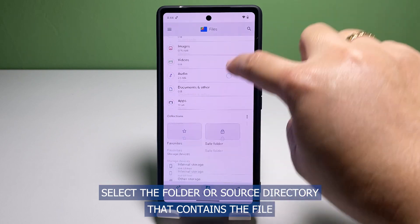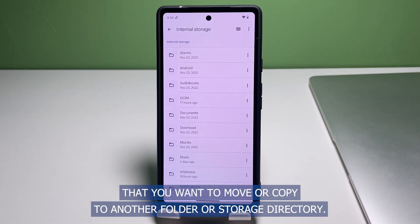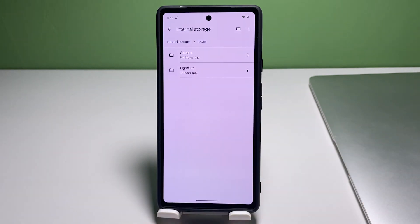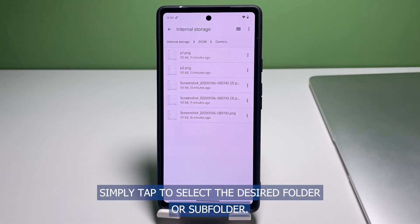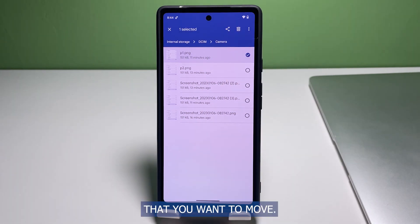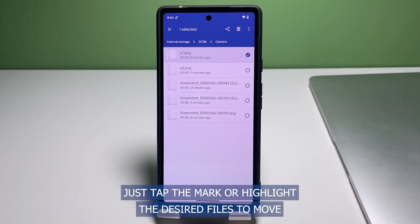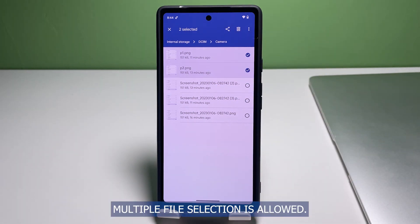Select the folder or source directory that contains the file that you want to move or copy to another folder or storage directory. Simply tap to select the desired folder or subfolder. Once you're inside the desired folder, tap to select the files that you want to move. Multiple file selection is allowed.